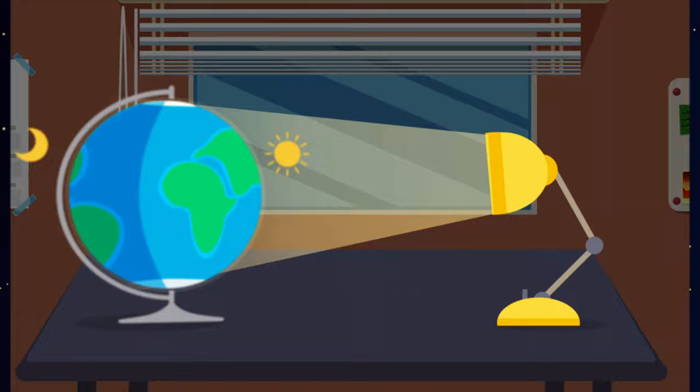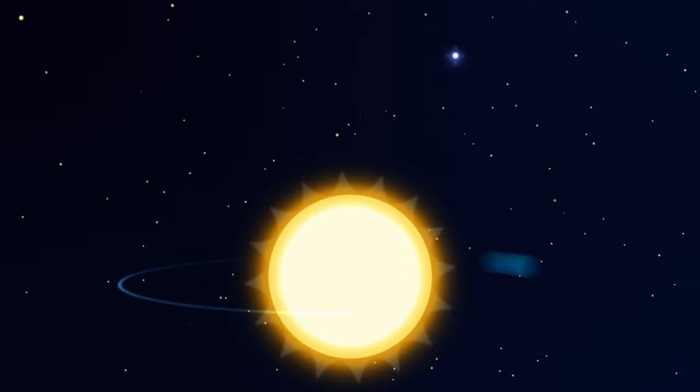The Earth rotates on its axis. That is why we see day change to night. This axis is tilted and is always pointed in one direction, towards Polaris.